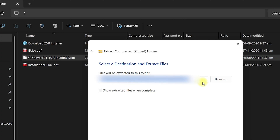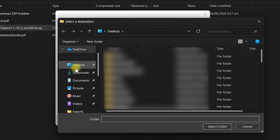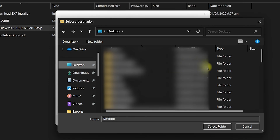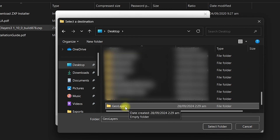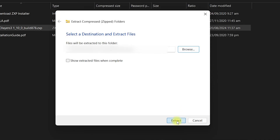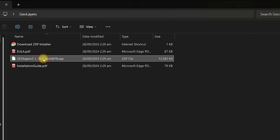You need to specify the path where you want to extract all the files. Click on browse and specify the path — in this case I am going to go with the desktop and create a new folder named GeoLayers. Once you create the folder, select the newly created folder, click on select folder, and then click on extract. Once done, you can see the GeoLayers folder extracted.